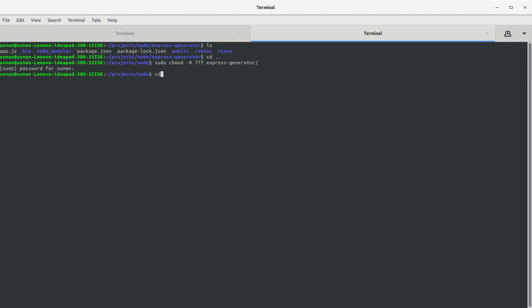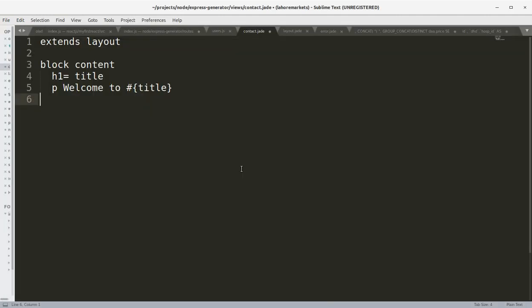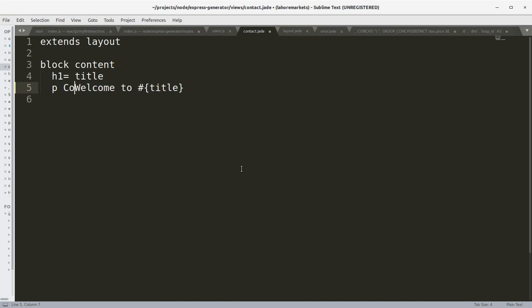Express-generator, now I can save the file and I can call it contact us.